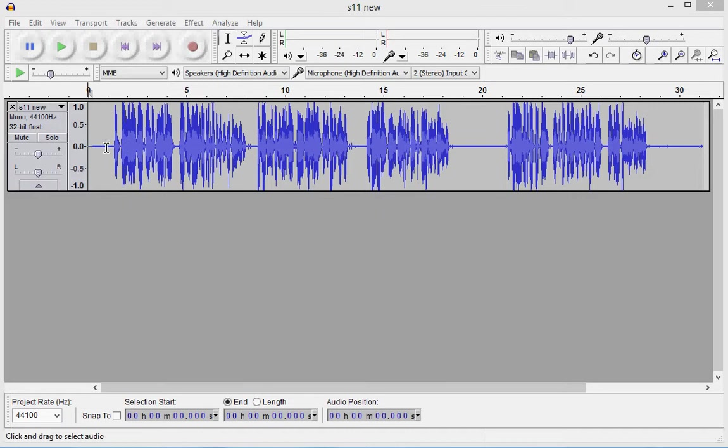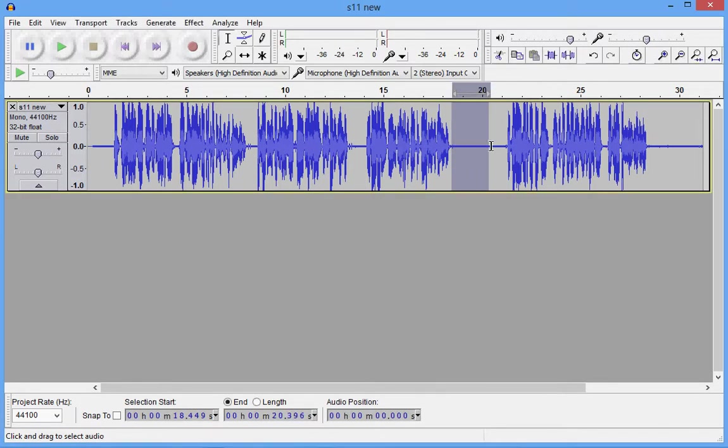This is an image of the track. The peaks are obviously words. We're going to highlight an area in between the words.